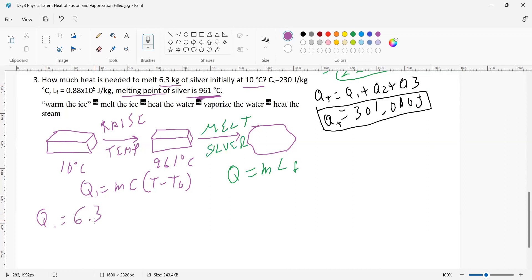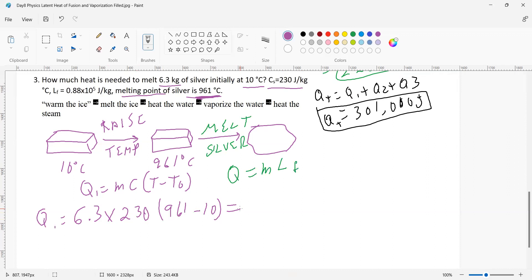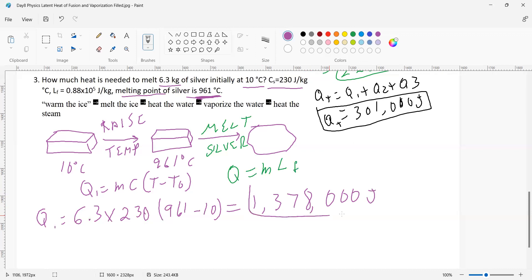For Q1: I have 6.3 kilograms of silver. The specific heat of silver is 230. The final temperature is 961 and the initial is 10, so ΔT = 951. That gives me 6.3 times 230 times 951, which equals 1,378,000 joules of energy to raise the silver to the melting point.